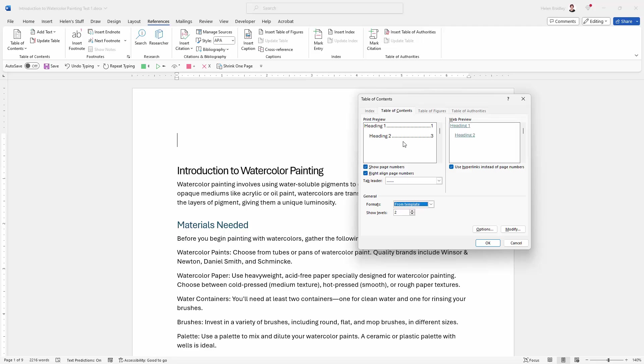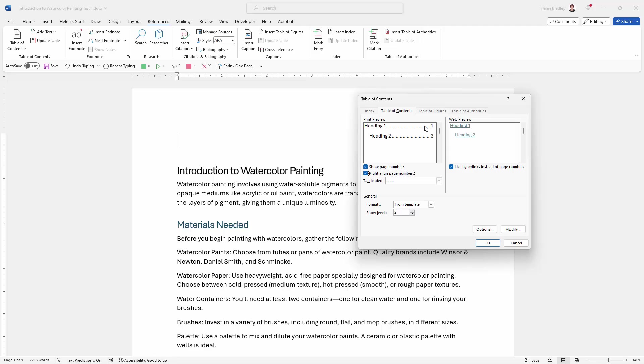Show page numbers is do I want to see page numbers or not? Well yes I do. And right align page numbers is just going to put them over on the right. I think that makes a lot of sense. I think that's probably where most people expect page numbers to be. The tab leader is what are you going to see between the heading and the page number. So there are different options here that you can choose from.